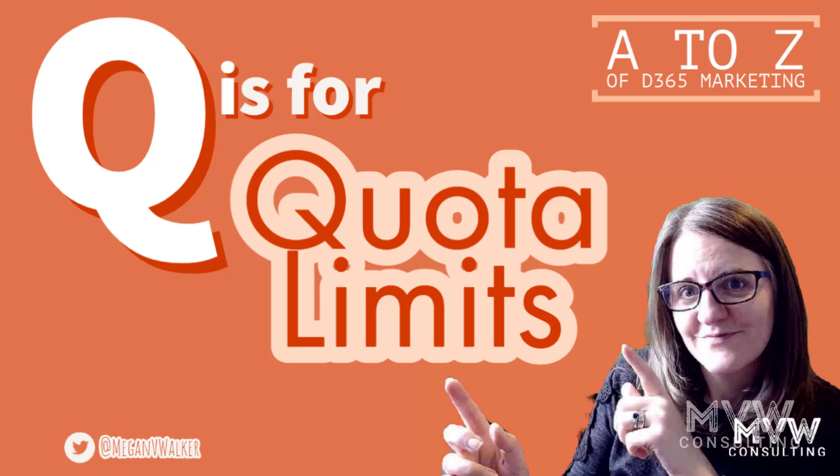Welcome to the A to Z of Dynamics 365 Marketing. We have reached the letter Q and Q is all about your quota limits. So let's have a look.